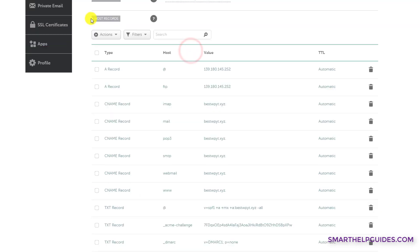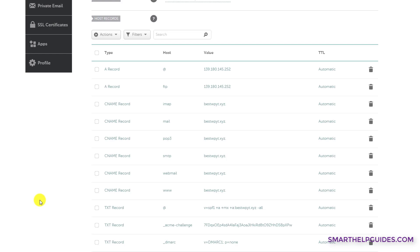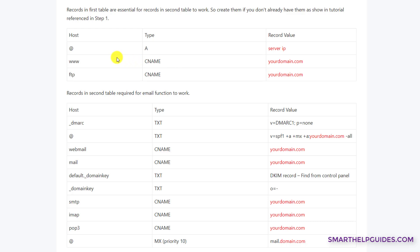In the host record section, you will see all these different type of records: A record, CNAME record, TXT record, which are used most, and the last is MX record. In this example, I'm going to point my Namecheap domain to my VPS IP and for that I need to set up these records.